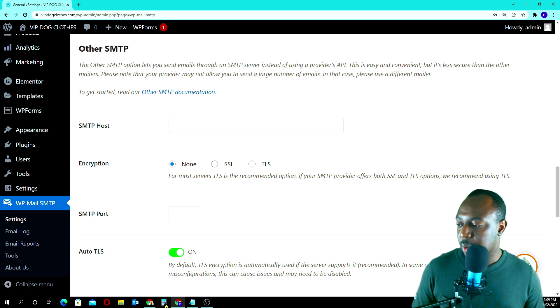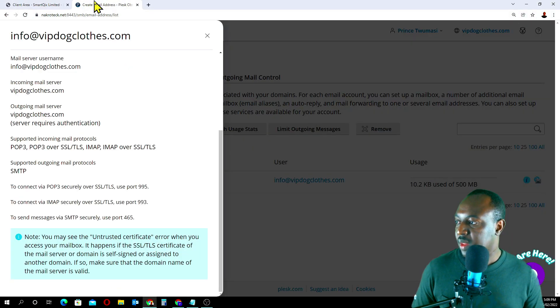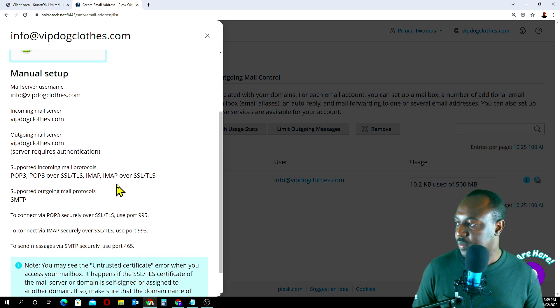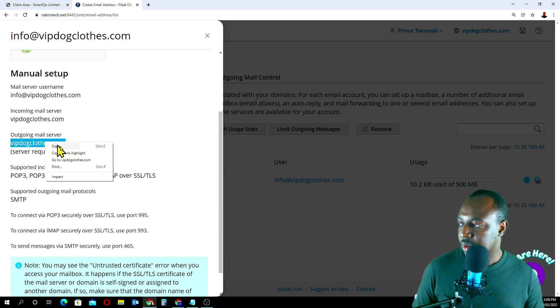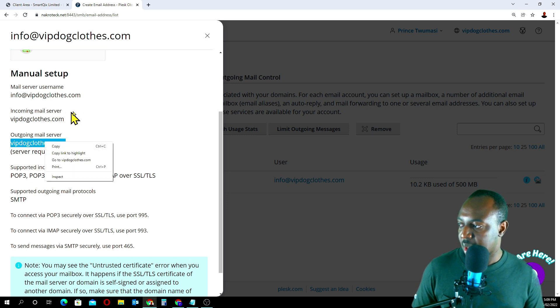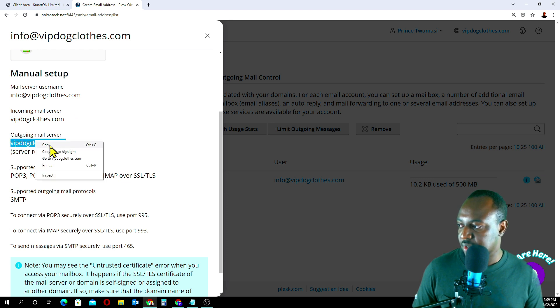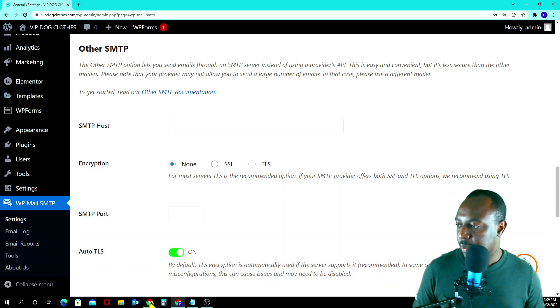SMTP host. We go back to our server. The host is going to be... outgoing mail server, it's going to be vipclose. You see the incoming mail server and the outgoing mail server. It's going to be this one. Then we go back and paste it here.